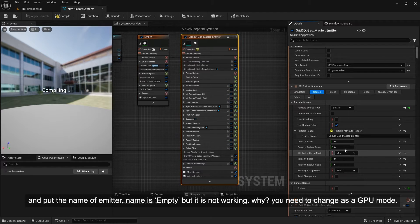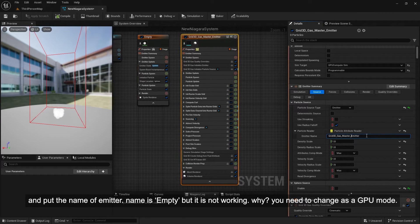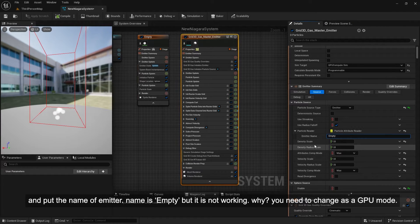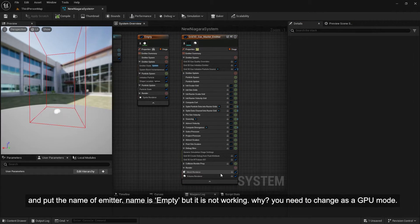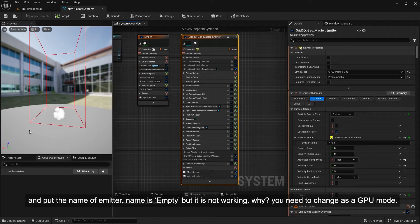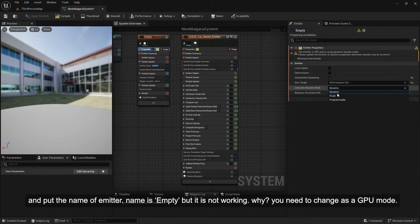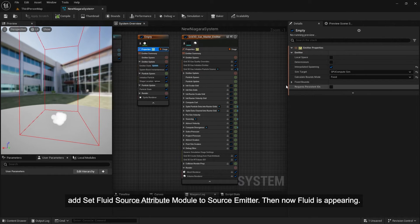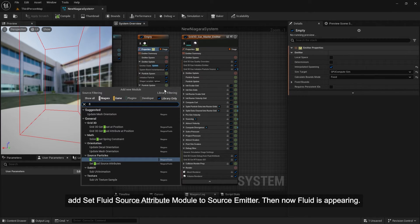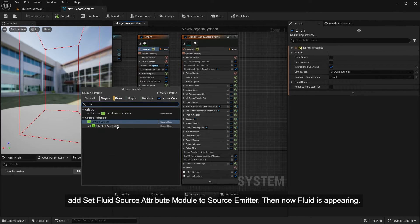The name is entered but it is not working. Why? You need to change it to GPU mode. Then add the Set Fluid Source Attribute module to the source emitter. After that, the fluid will start appearing.